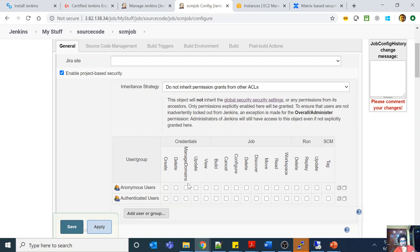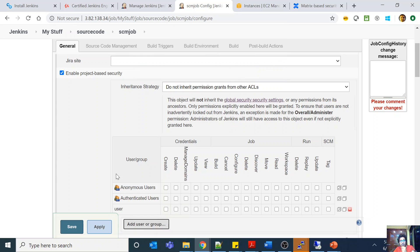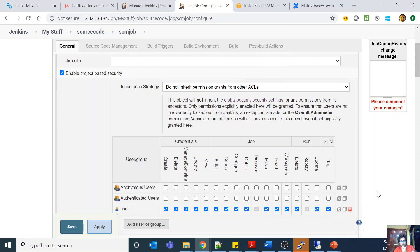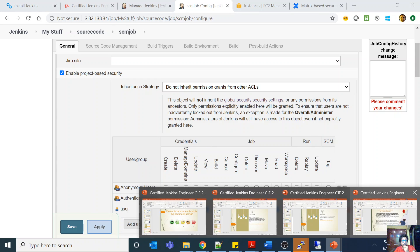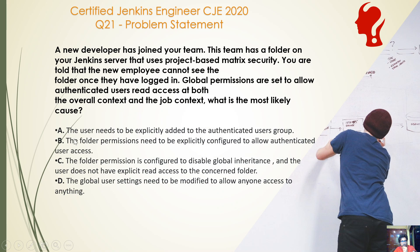Since I have enabled 'do not inherit', even though the global permission is giving that user access, unless and until I add them explicitly here at the folder level, they cannot see it. I have to add them explicitly and give them the required permissions. Unless I do that, they will not see the folder because I have explicitly said do not inherit permission grants from other ACLs.